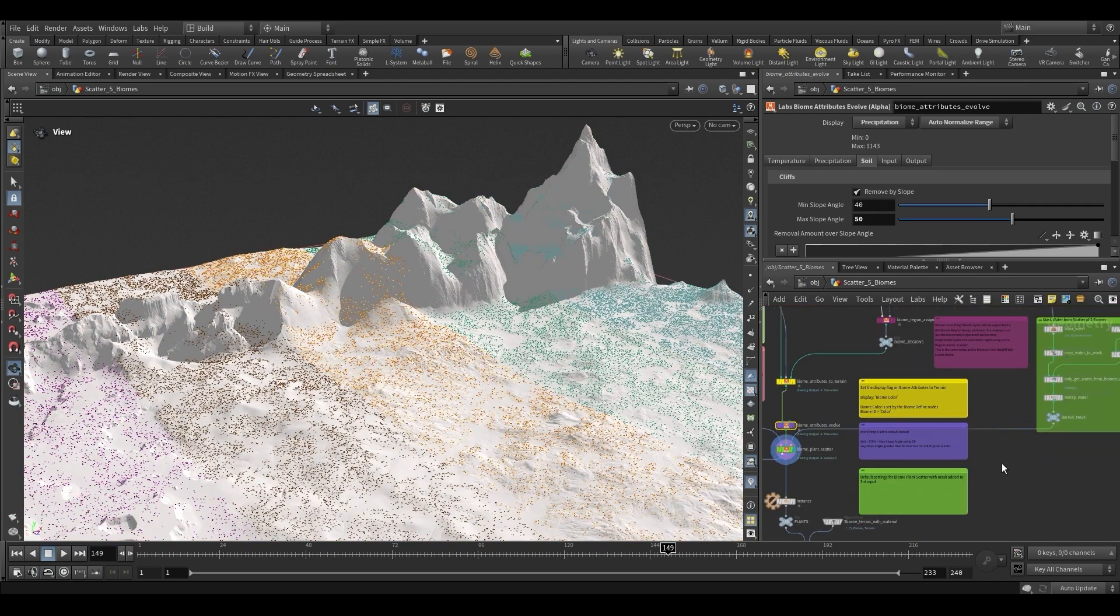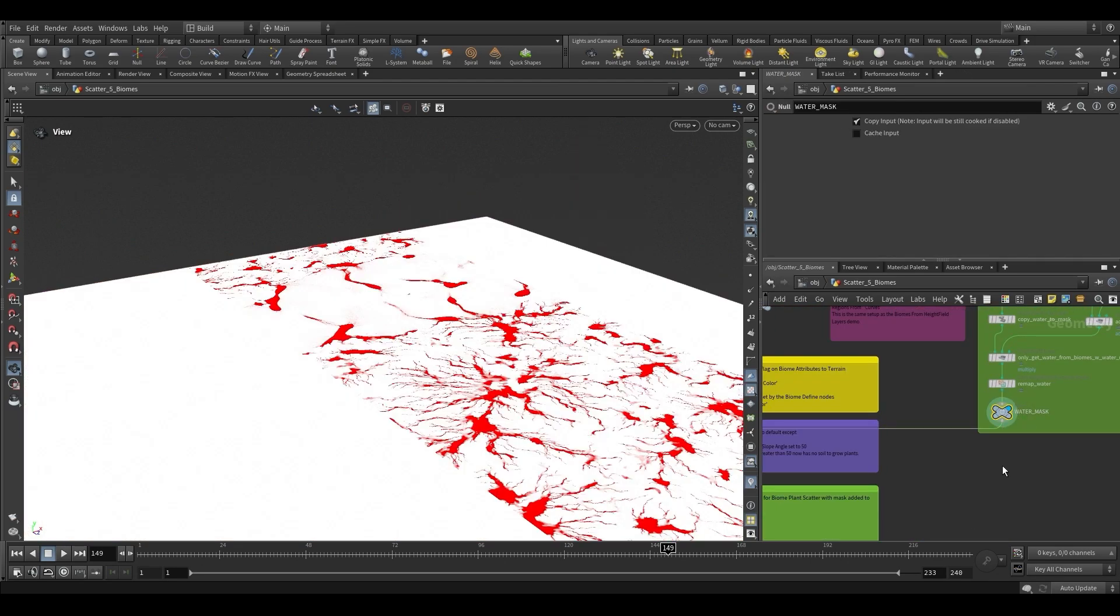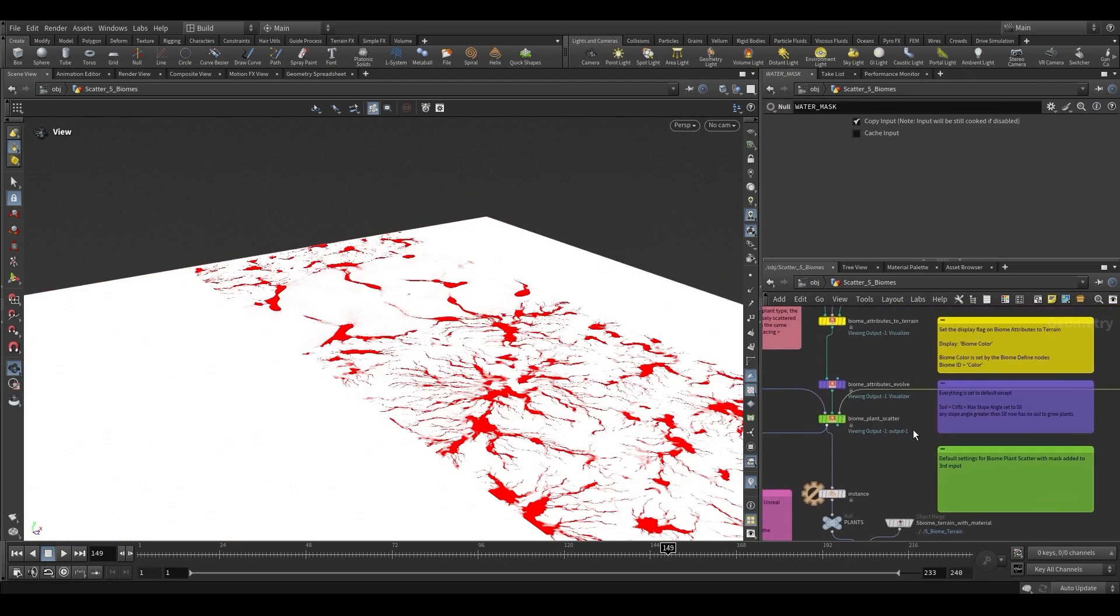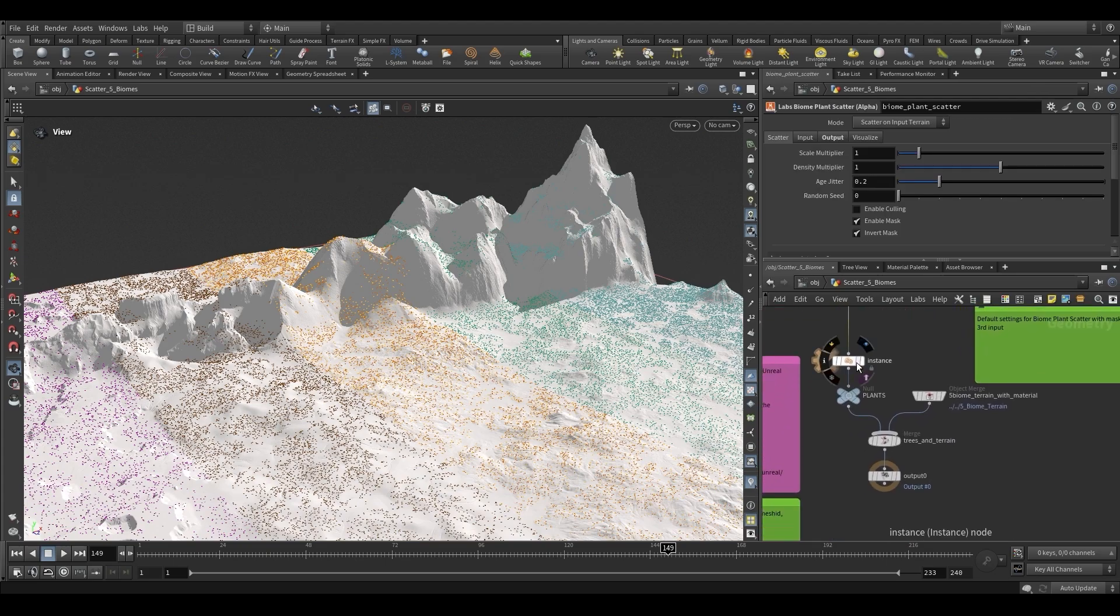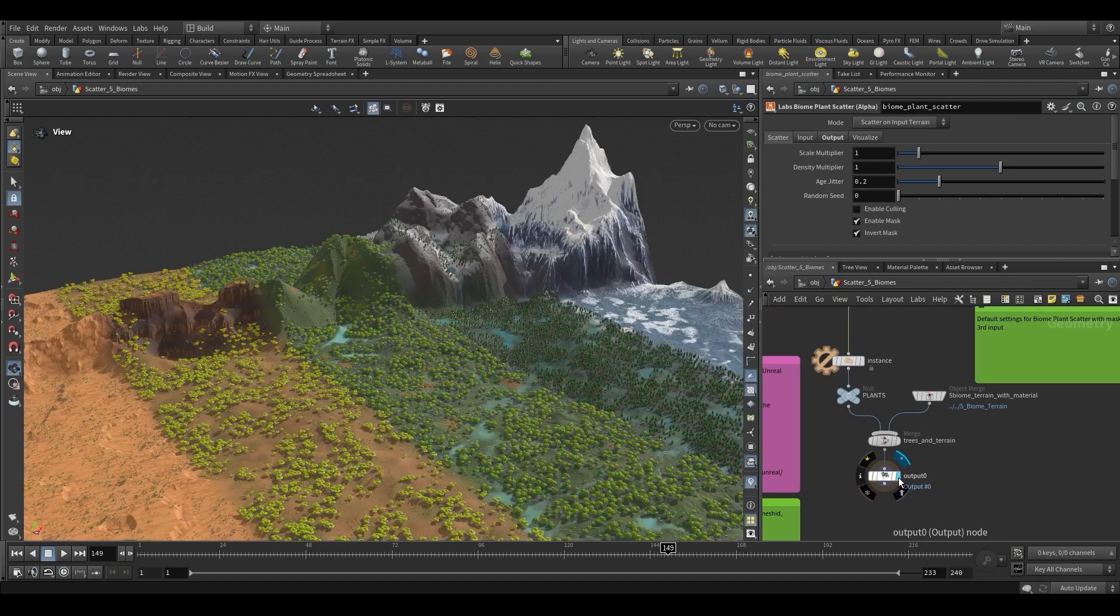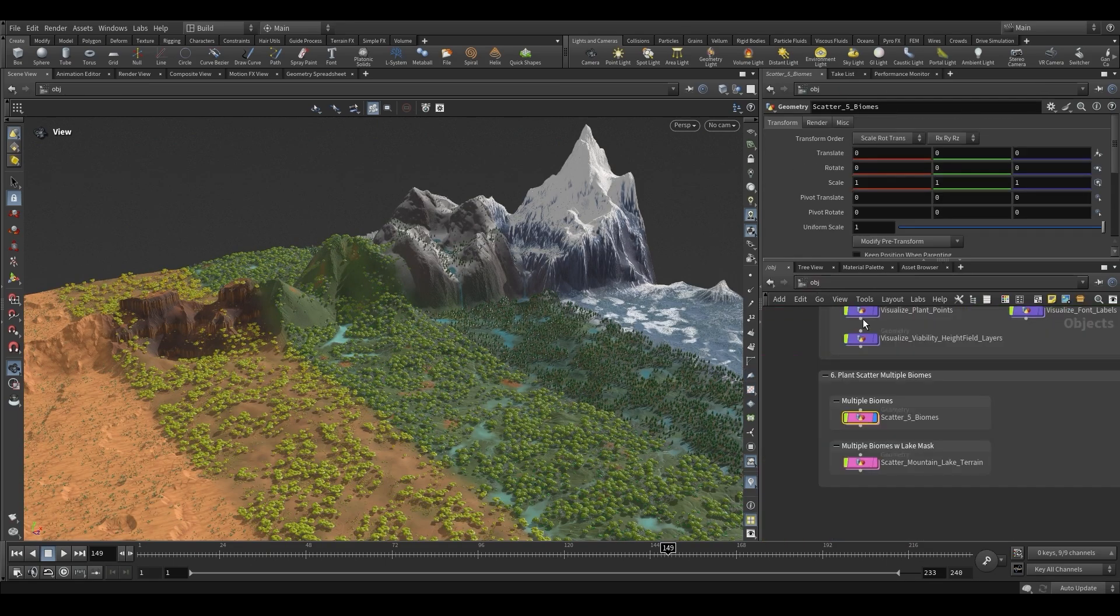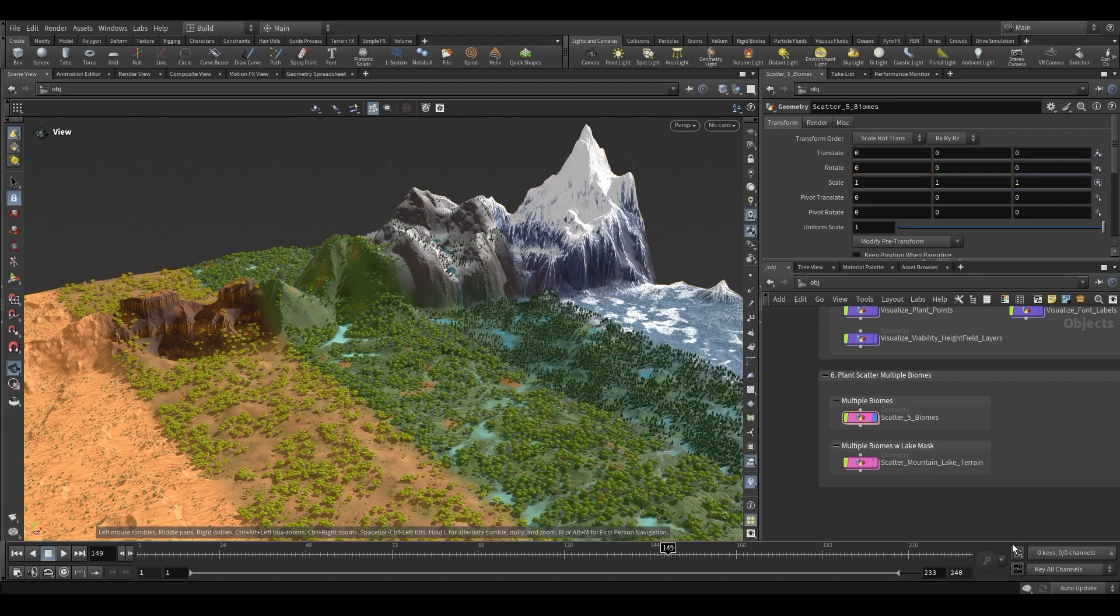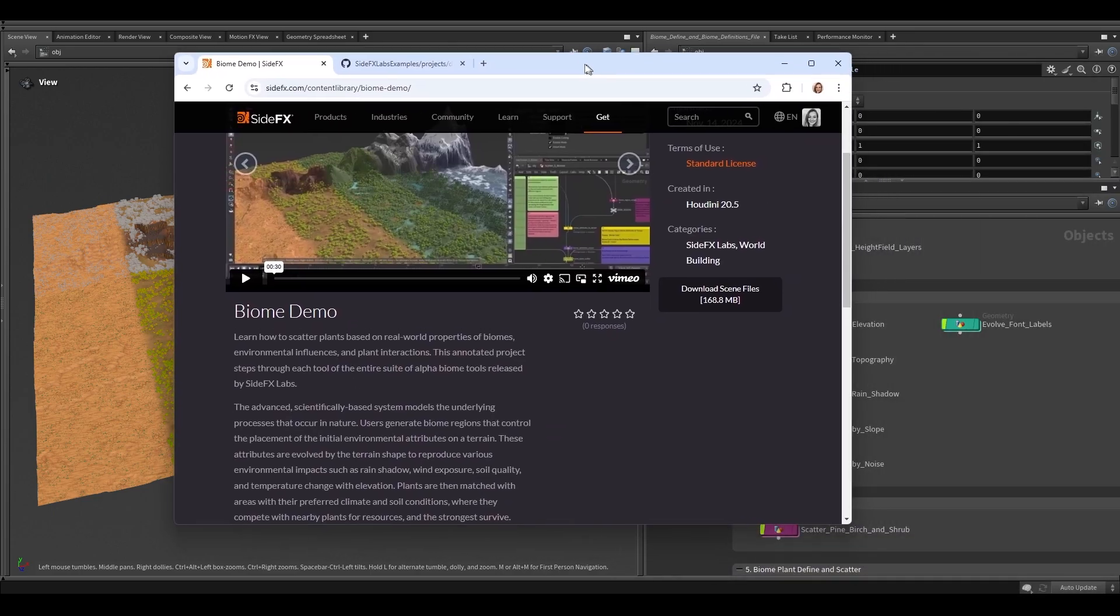This demo file teaches you how to use the toolset to scatter vegetation based on real-world properties of biomes, environmental influences, and plant interactions. To get started, ensure you have the latest package of SideFX Labs installed and download the files from the content library.